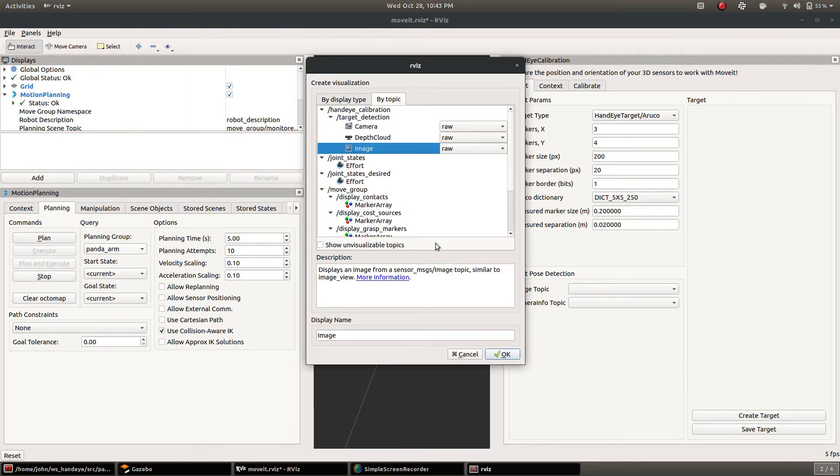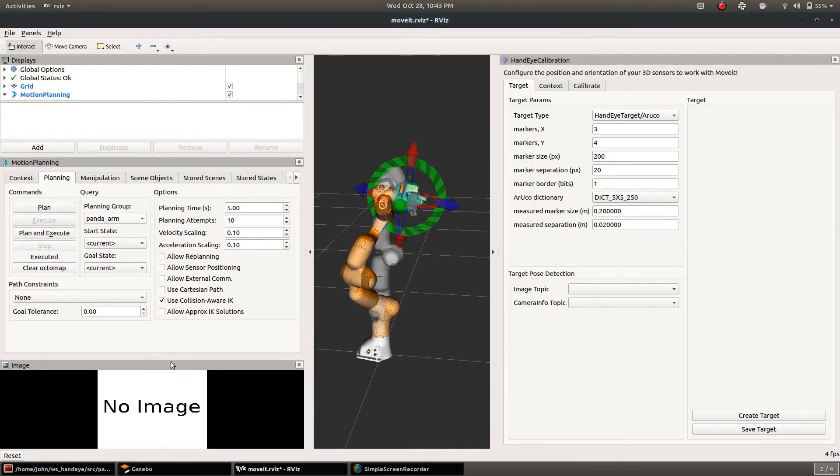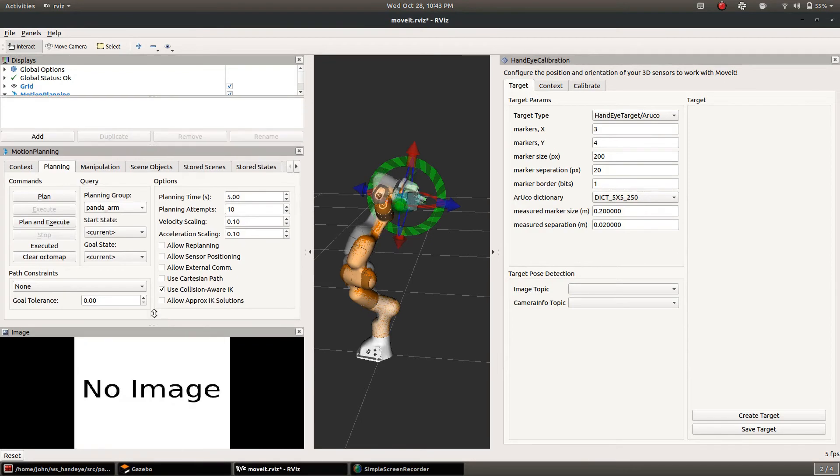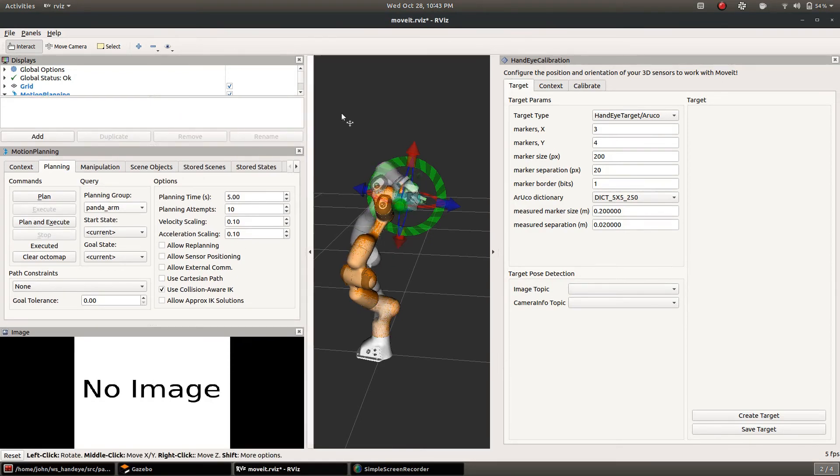I'm also going to add the image of the target detection here. This helps to give a sense for what's going on.